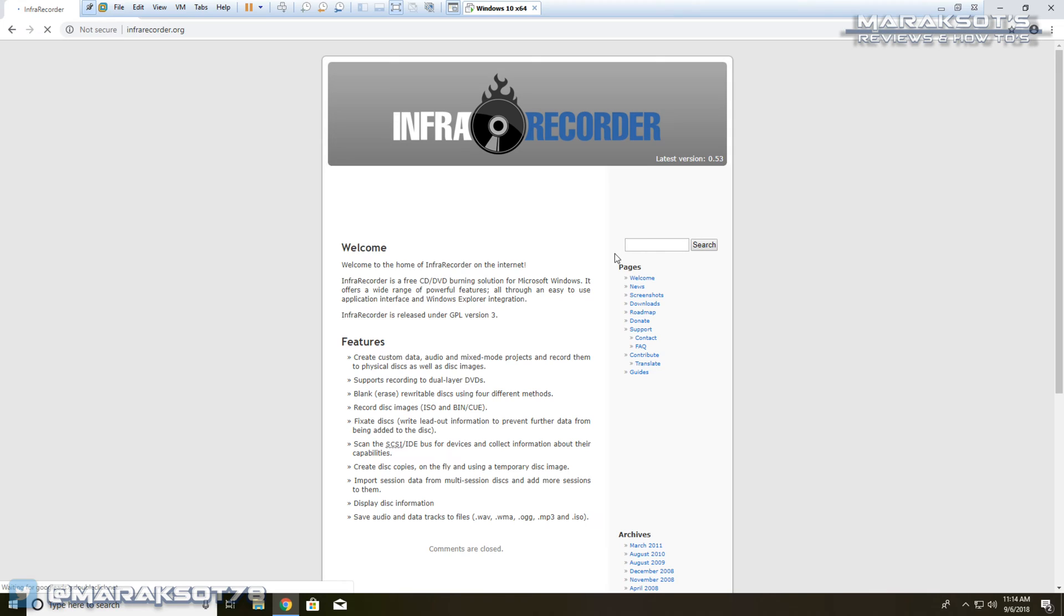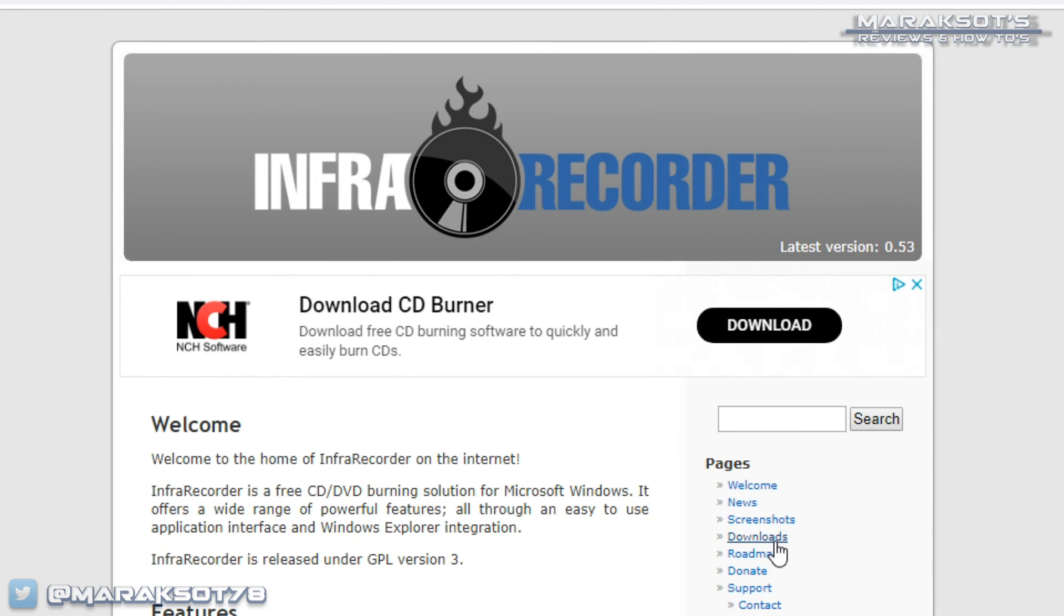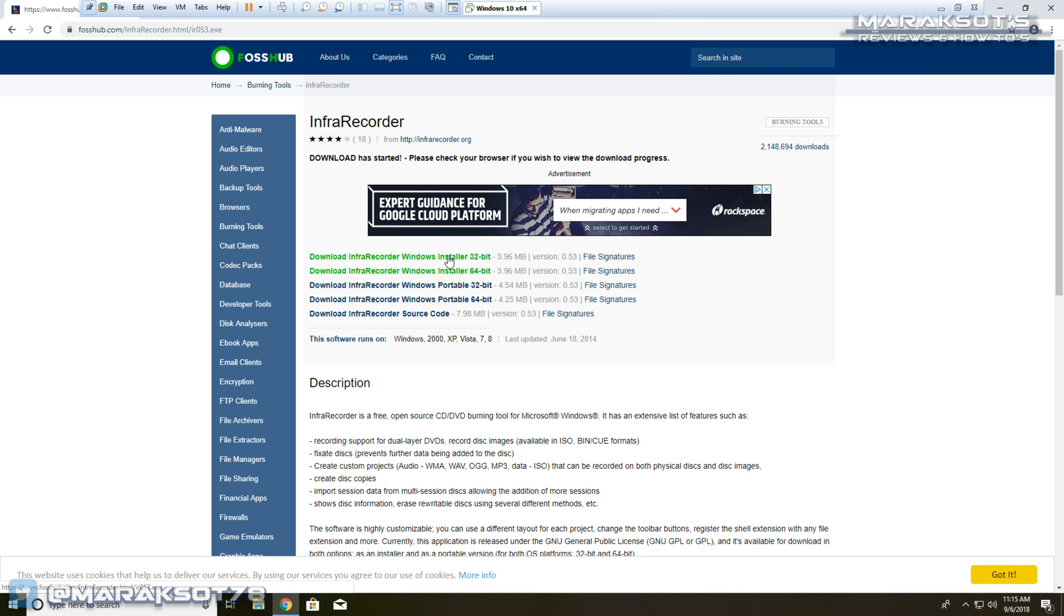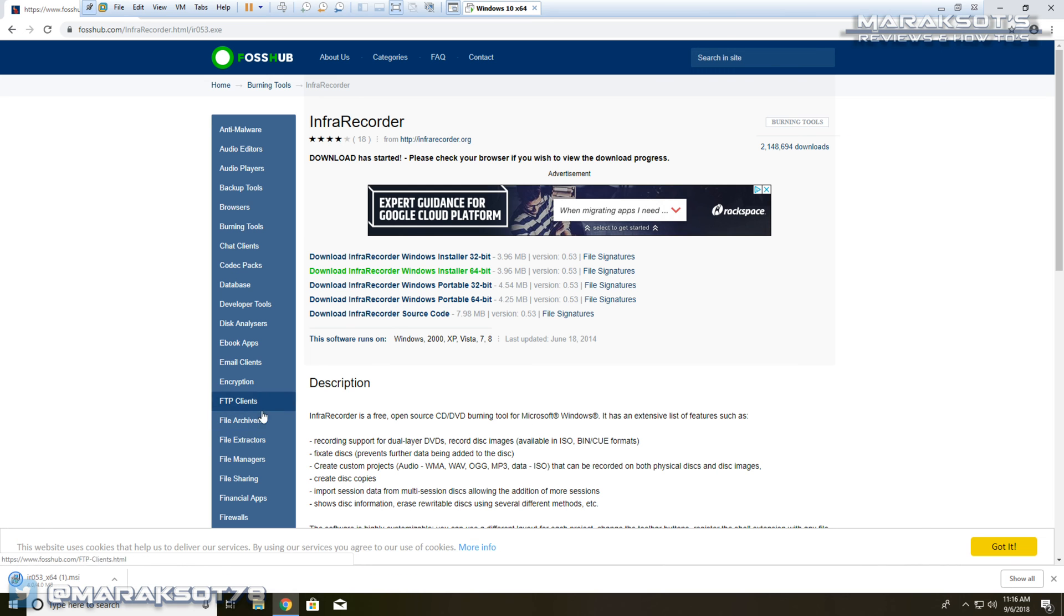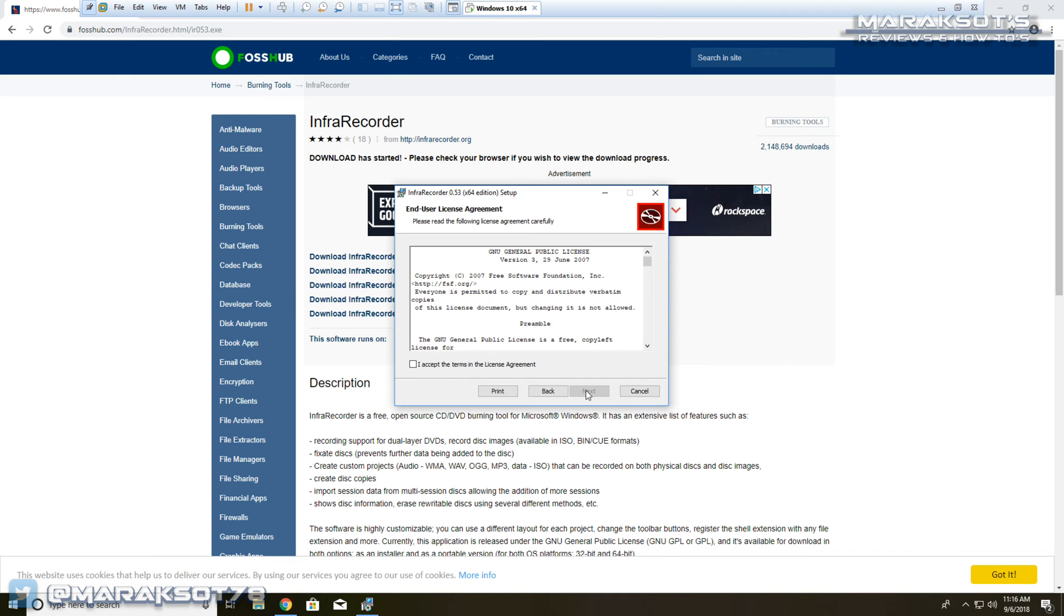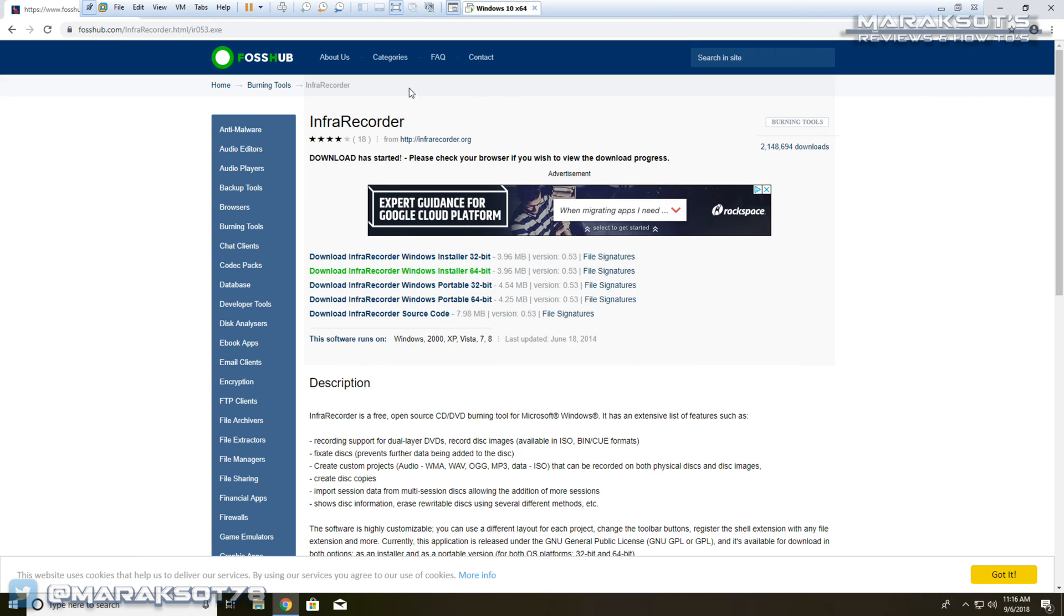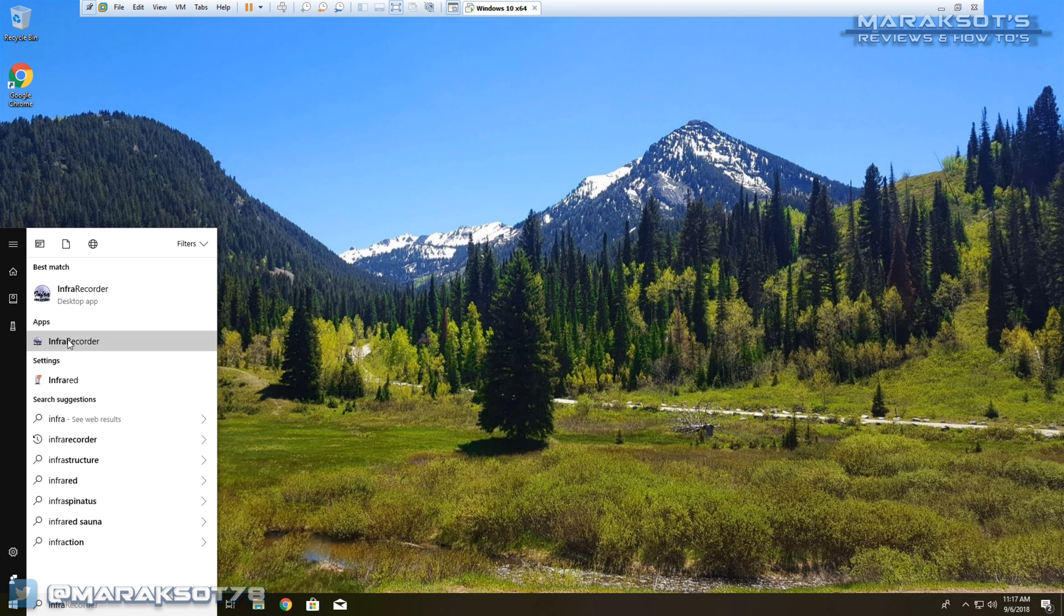So for this tutorial we'll be using a program that's just like it called InfraRecorder, which is free. I've placed a link to infrarecorder.org in the video description where you can download the software. Once we have InfraRecorder downloaded and installed, we can launch the application.